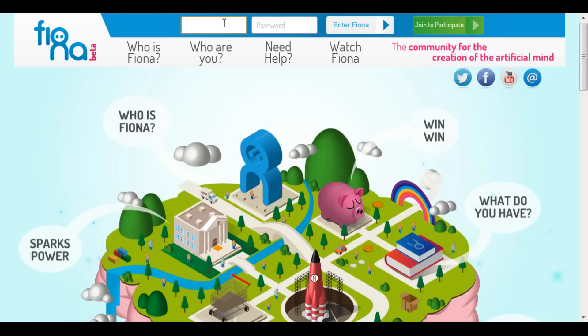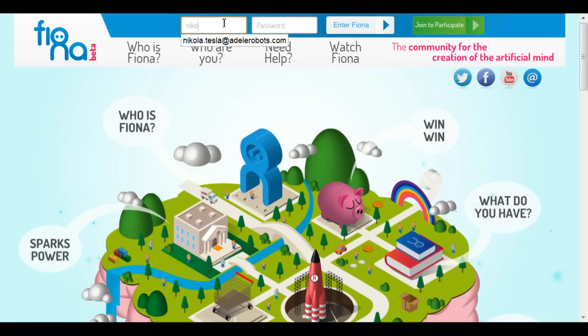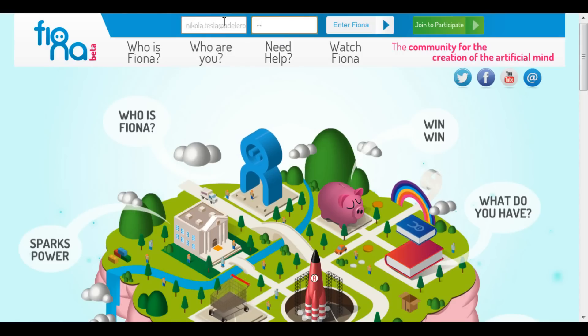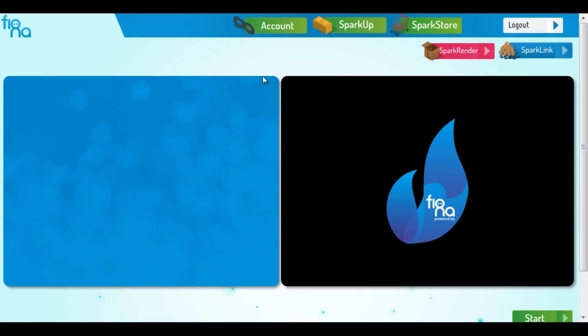First, we log into the platform. As you can see, our composition graphic is empty now, so we click on the SparLink icon to go to the avatar editor.